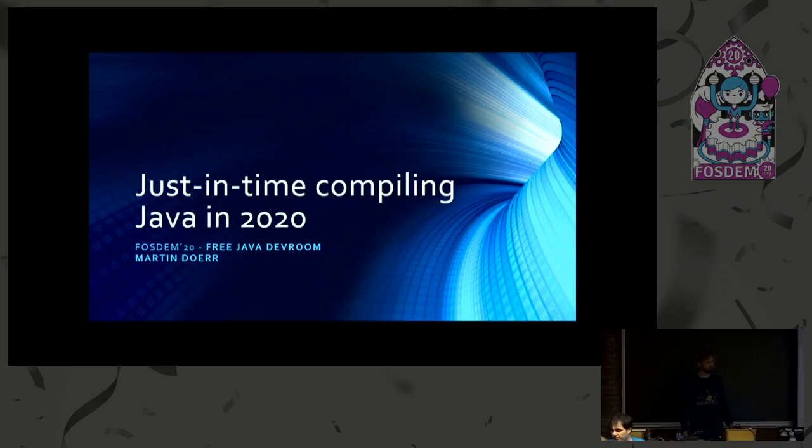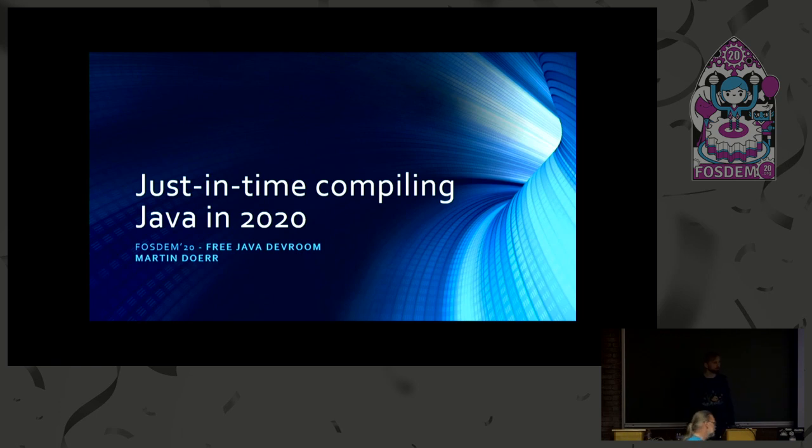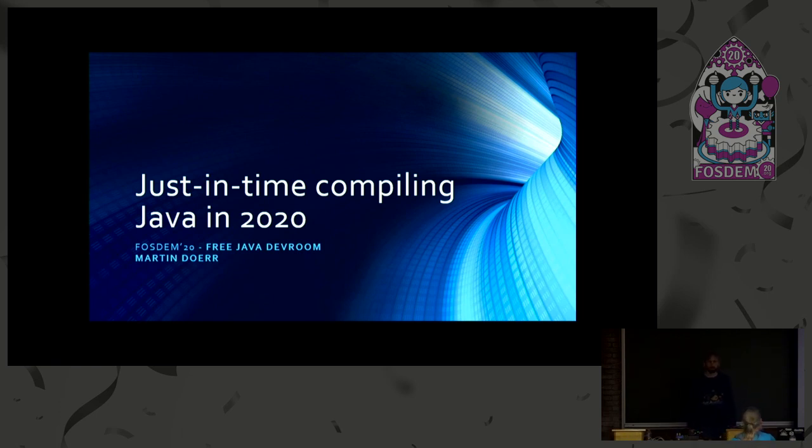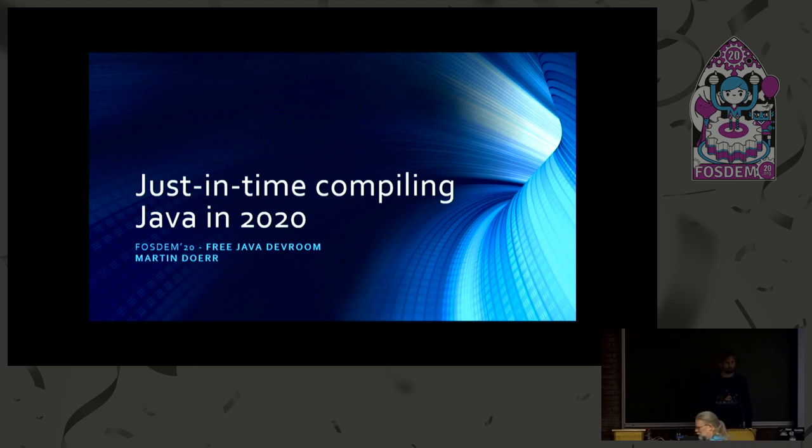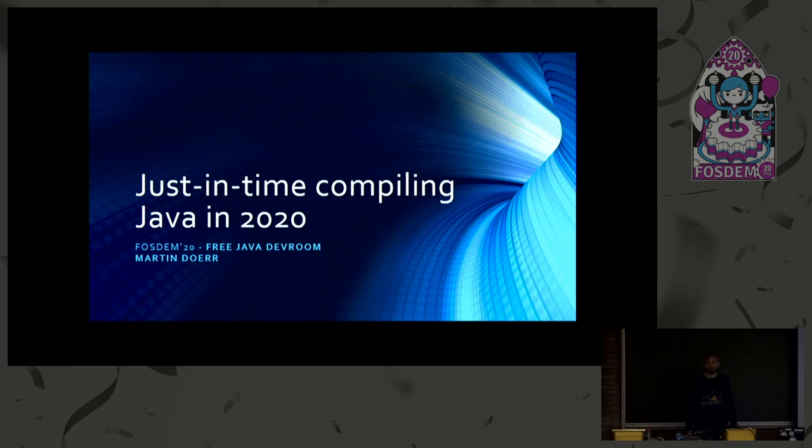So hello everyone, and welcome to my talk about the trust and time compilers in the OpenJDK. I'm Martin Durr, and I work for SAP. We are a small team working on the JVM at SAP in Waldorf, and this time we have three talks in a row.